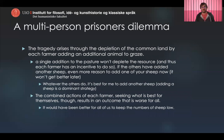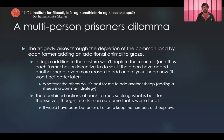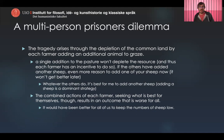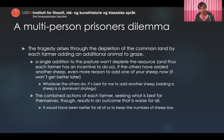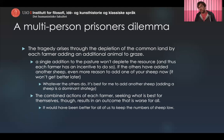The tragedy arises through the depletion of the common land by each farmer adding another animal to graze. A single addition to the pasture won't deplete the resource, so each individual farmer has an incentive to add another animal. And if the others have already added sheep, that's even more reason to add another now, because it's going to get even worse later — so it's better to graze your sheep now. Whatever the others do, it's best for me to add another sheep, making it the dominant strategy.